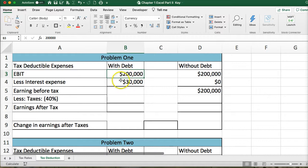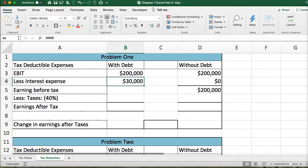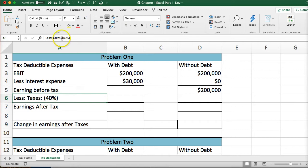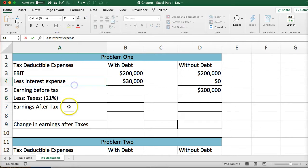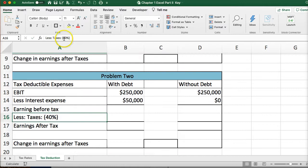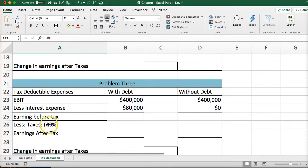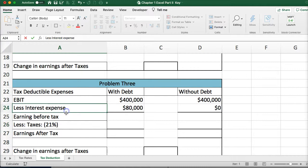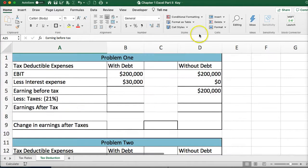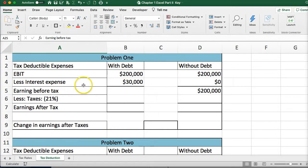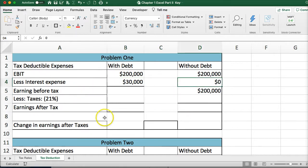We're looking at the change in earnings after tax when there is an interest expense. We'll update the tax rate to 21% for all the problems. The question is: what are the differences in taxes if a company has interest expense based on debt? We compare the scenario with $30,000 of debt versus without debt.